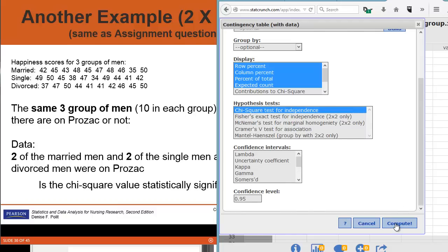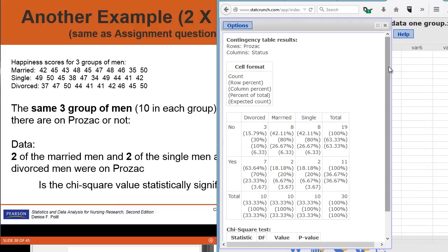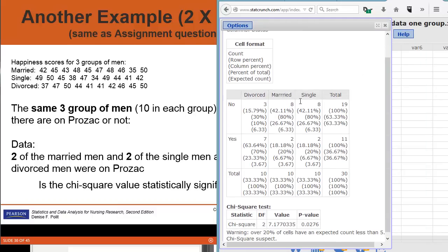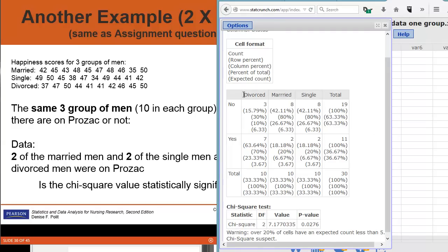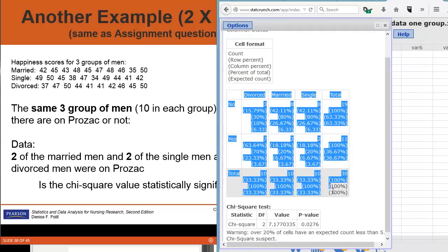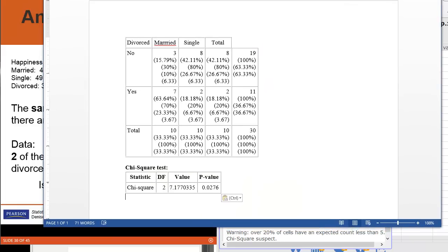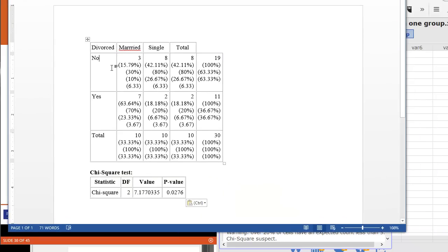We go ahead and click Compute, and StatCrunch will give us the cross-tabulation table, just like we saw in the previous video. We can take this table and cut and paste it into our Word document, and update the table in Word just like we did in the previous video series on cross-tabulation. We want to put in our percent within row, percent within column, and percent of total.